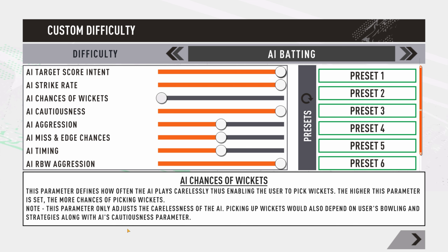Next up is AI chances of wickets. If you're struggling to take wickets, push this slider to the right — the AI will play more carelessly, resulting in more wickets falling. Push it left and they play more cautiously, making wickets harder to come by. This also depends on the skill level of the bowler. For test matches, a middle setting is better for balanced gameplay.